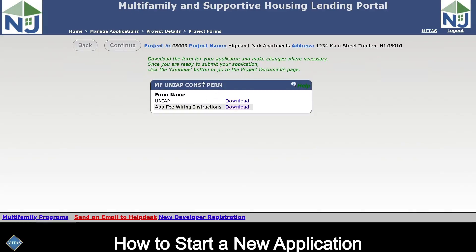The project form screens contain a copy of the uni app — a blank form that you can download here — and also contains your application fee wiring instructions. There is a whole other video on paying your application fee, so please watch that video. This is where you would download your wiring instructions.